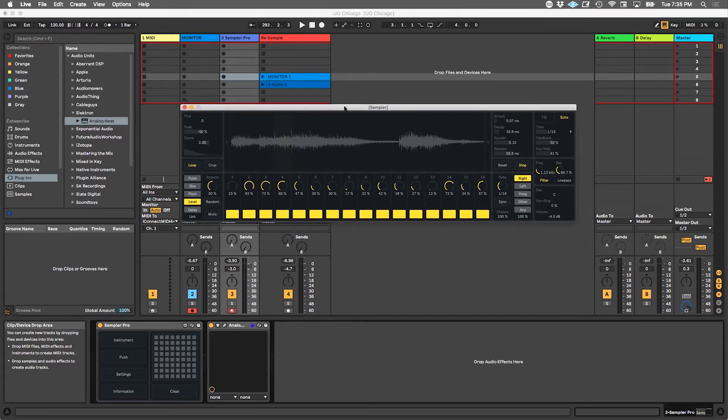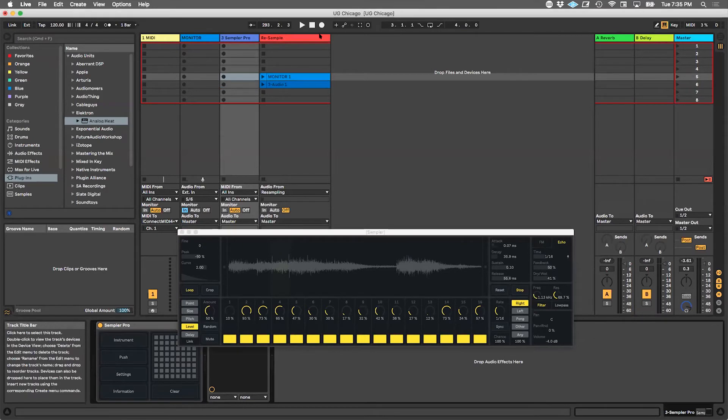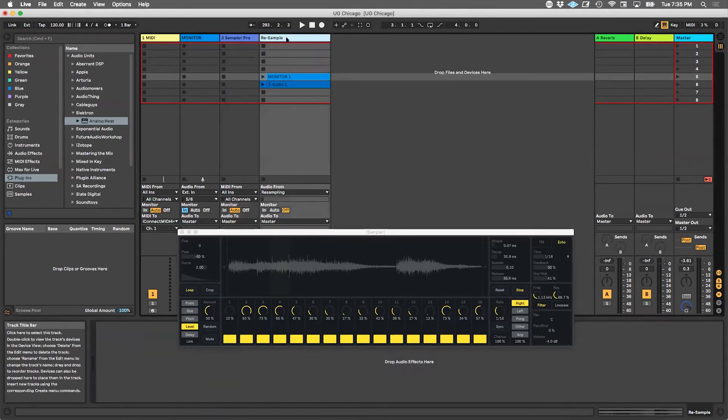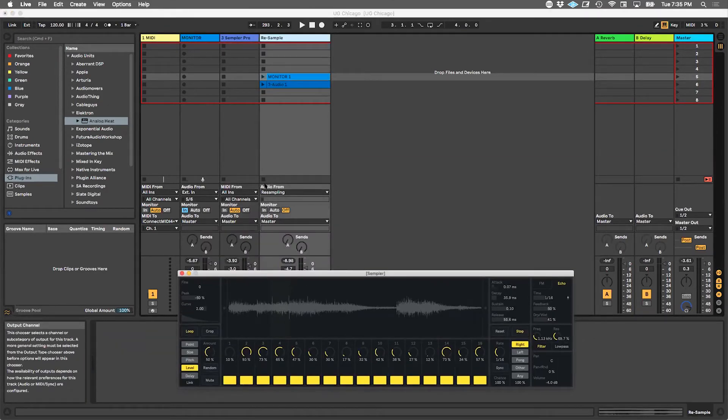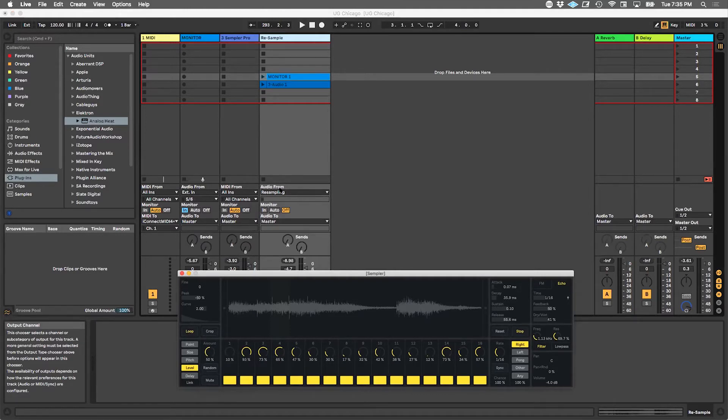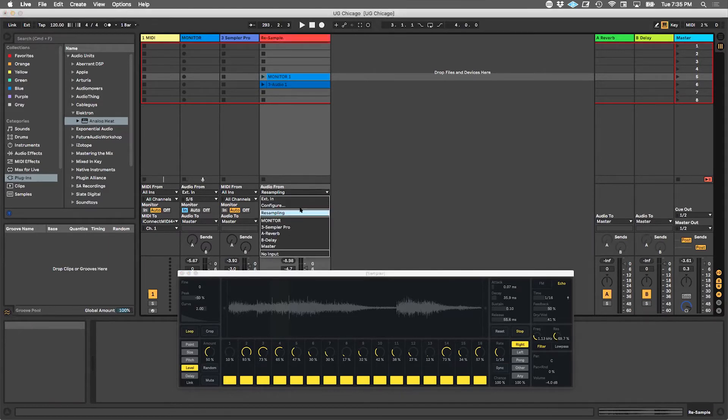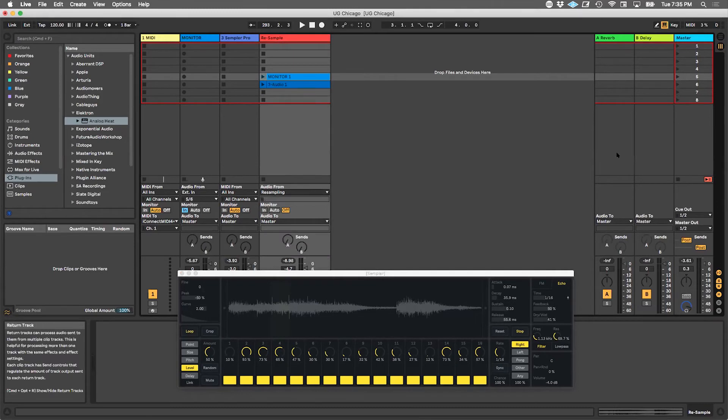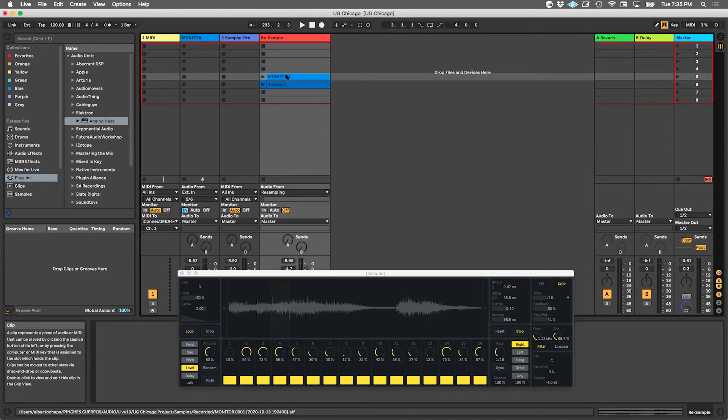The way resampling works is we set up a new audio track, which is this resample track. In the routing section, I always like to read this as a sentence: Audio from resampling, and it's going to the master track. When you're resampling, which is this middle option in the drop-down box, you're taking your master signal and capturing it and recording it as you're hearing it.